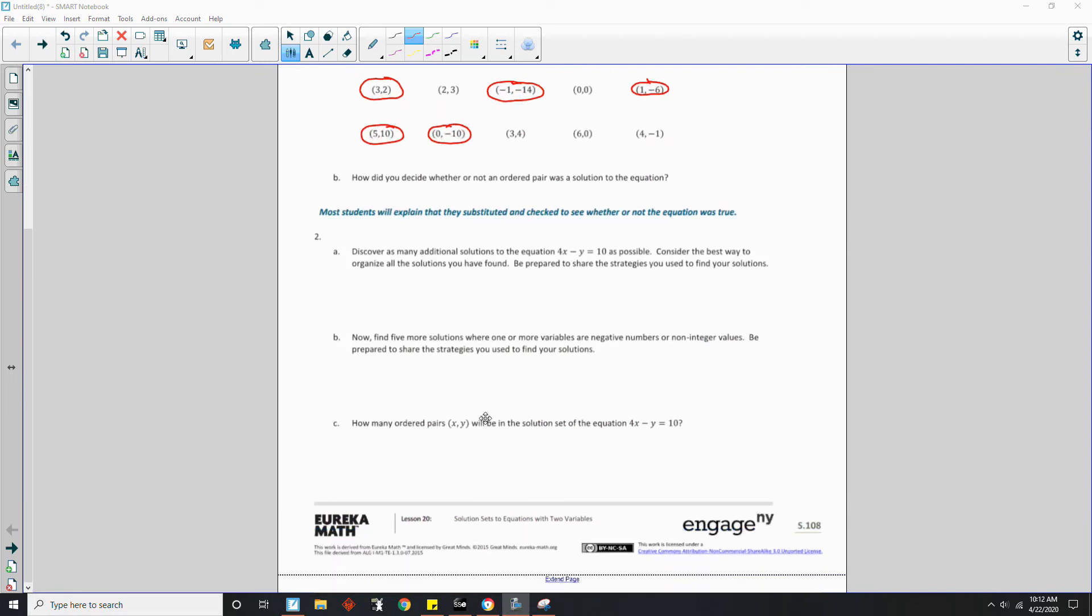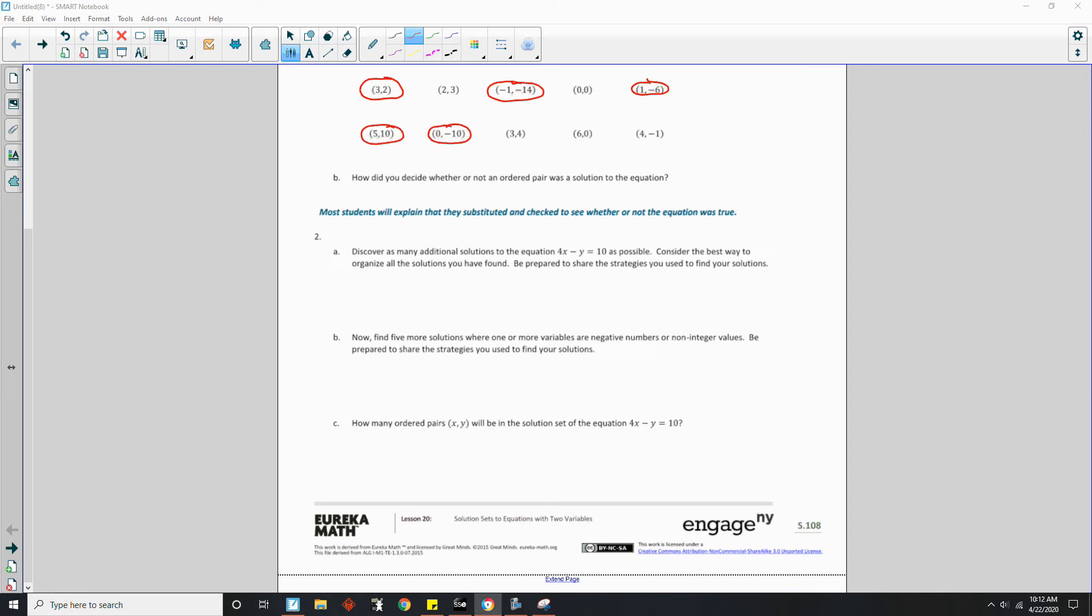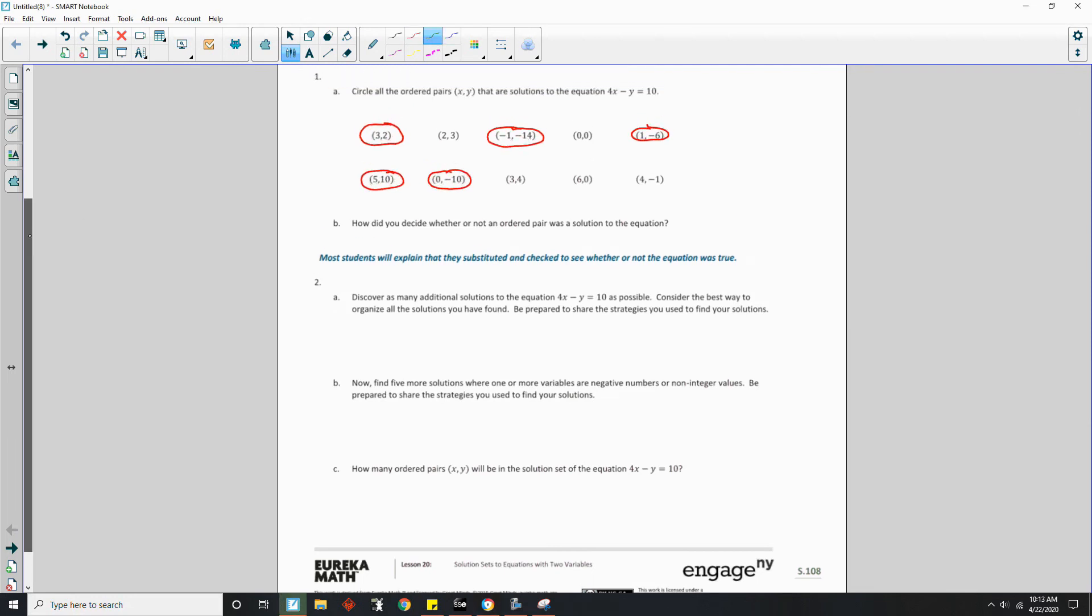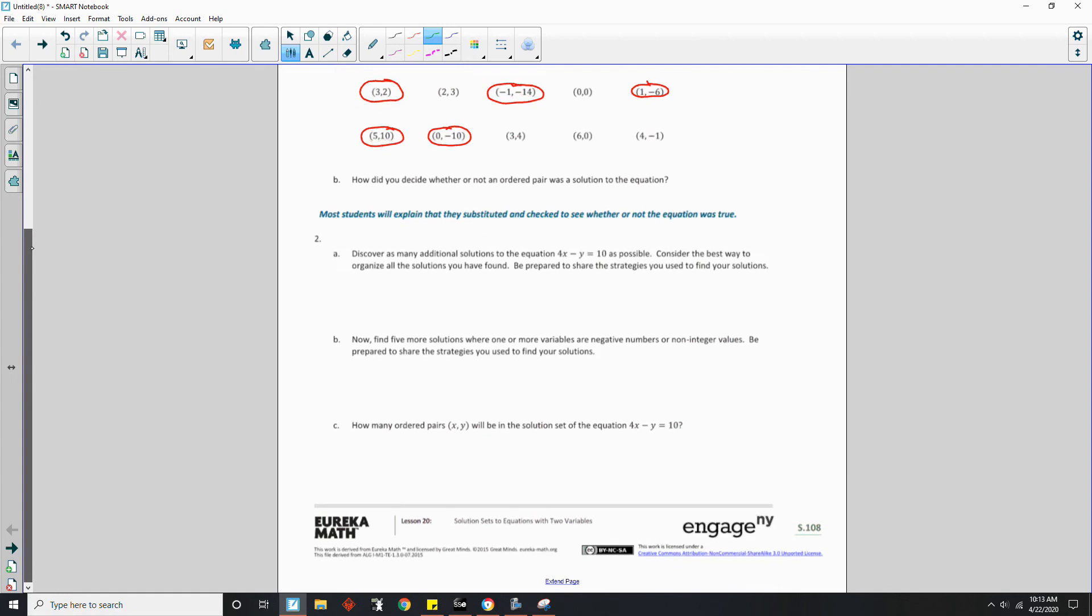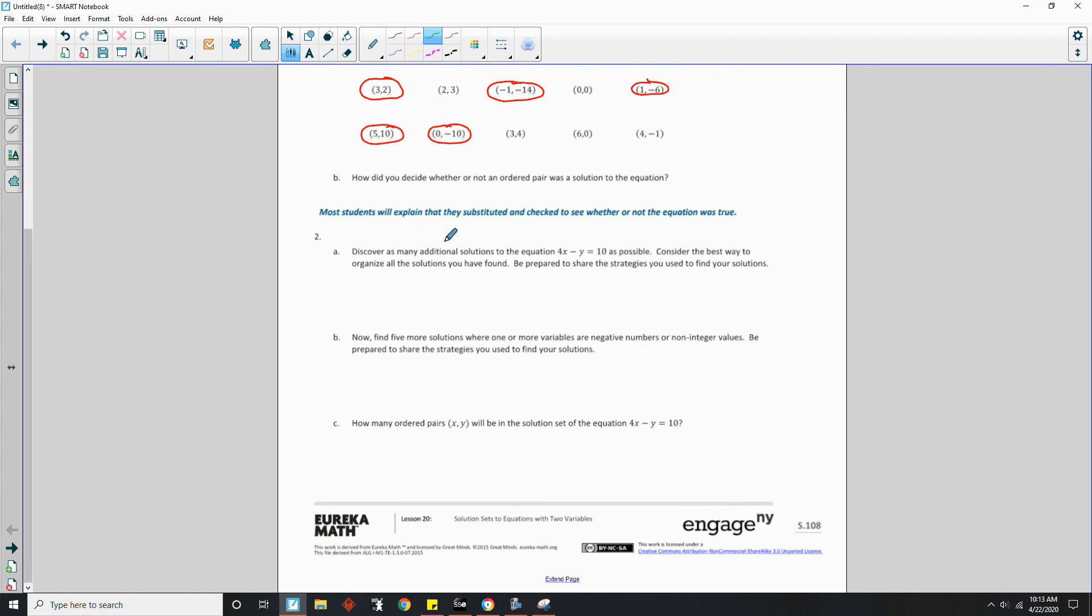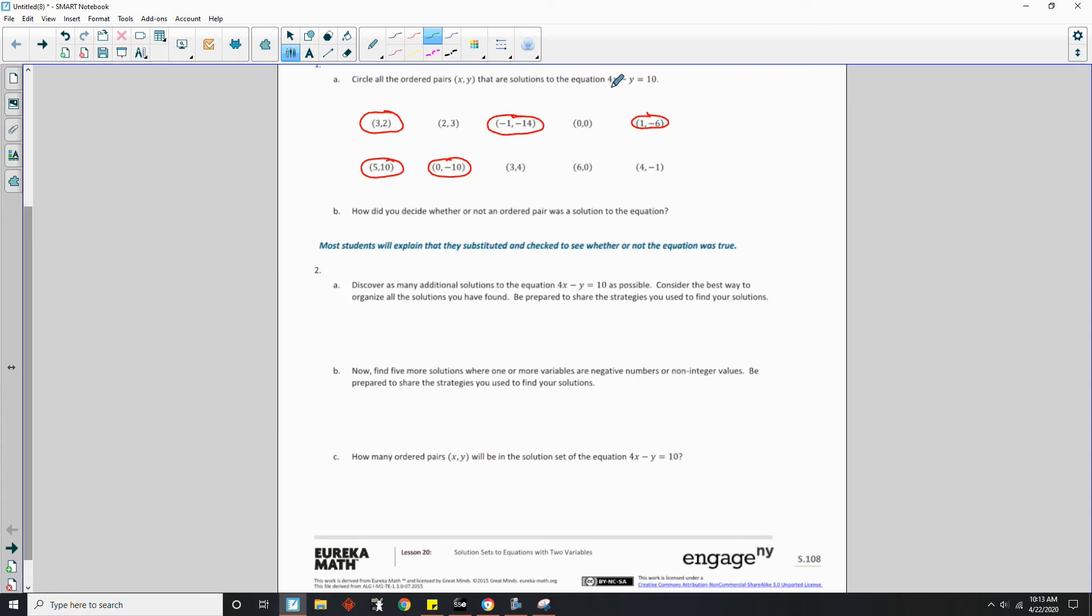Most students will explain that they substituted and checked to see whether or not the equation was true. Okay, number two. Discover as many additional solutions to the equation 4x - y = 10 as possible. Consider the best way to organize all the solutions you have found. Be prepared to share the strategies you use to find your solutions. Okay, so it says find as many. Well, this is a linear equation.